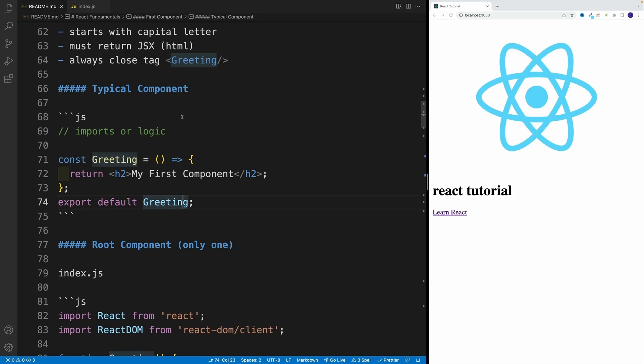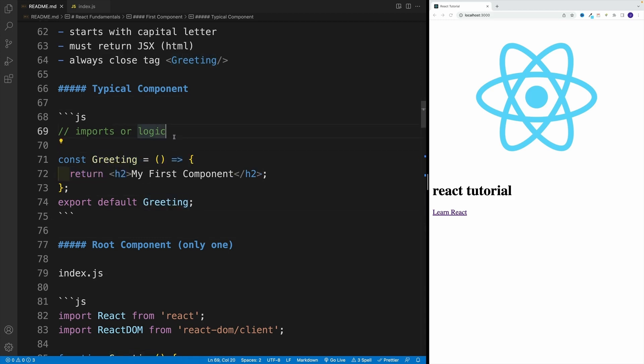Again, if you're not familiar, don't worry, we'll cover it. If you are familiar, you know that essentially, we're exporting as default, so we can just grab it anywhere in our application and we can render it essentially on screen.